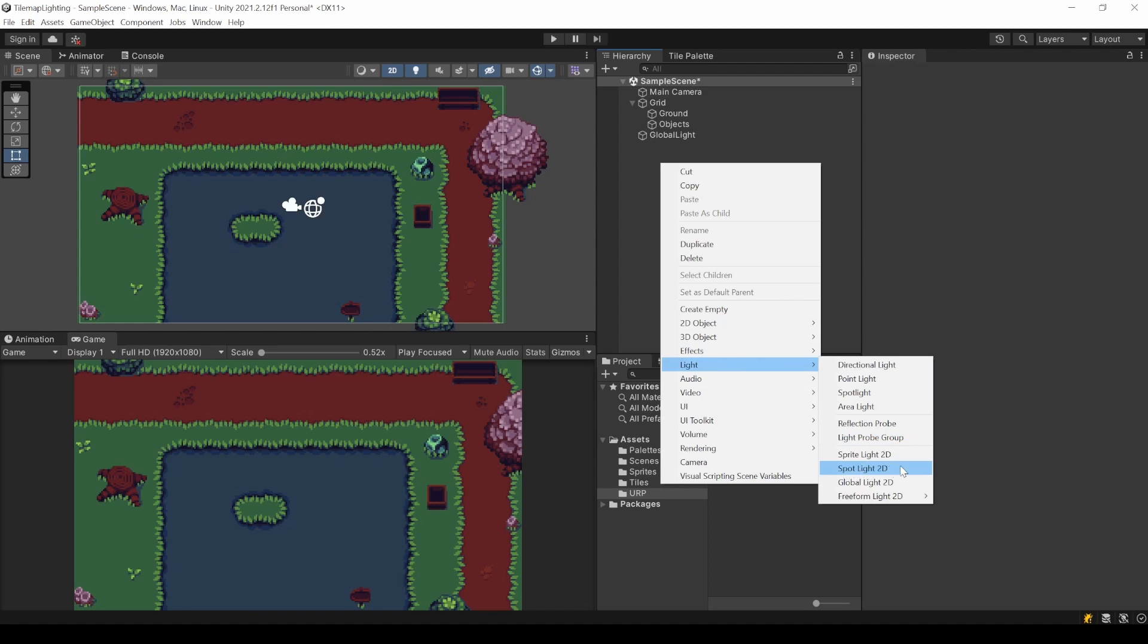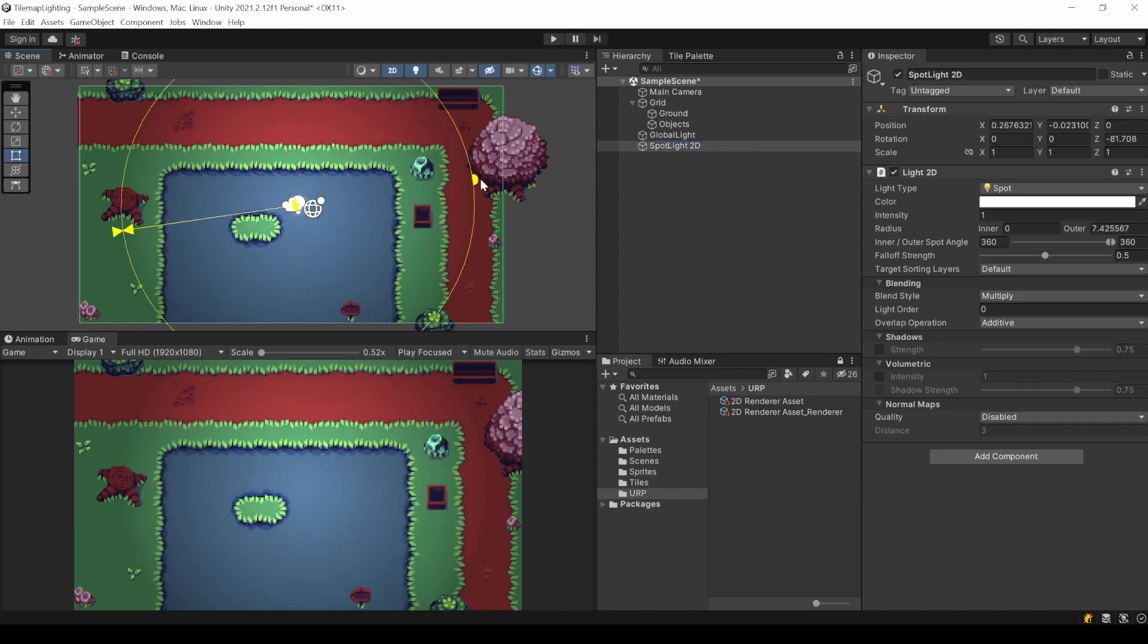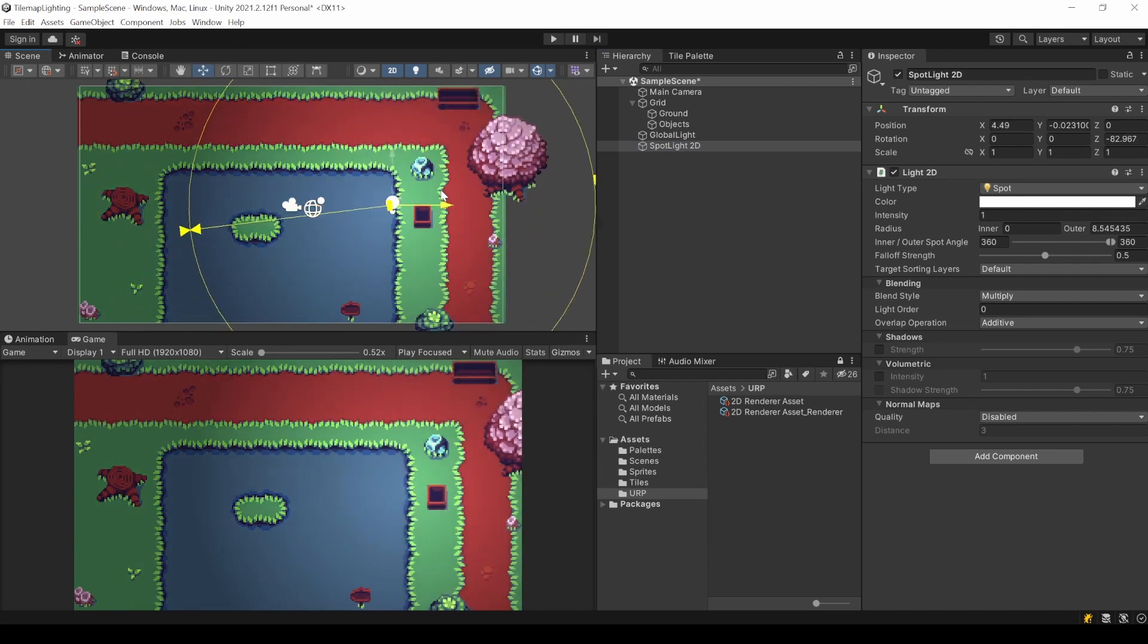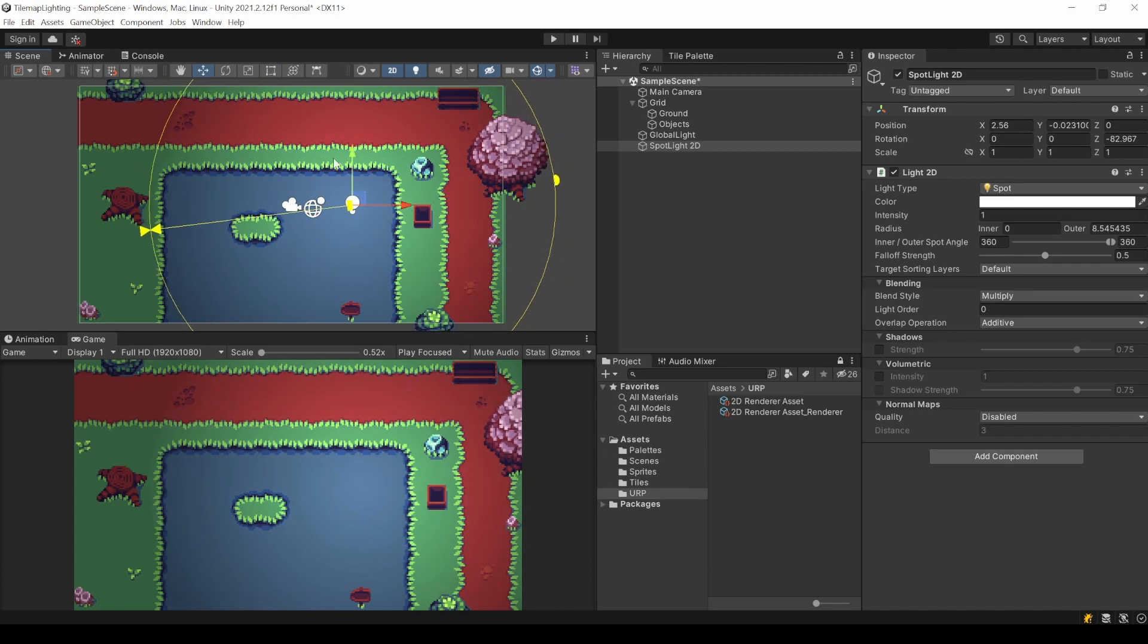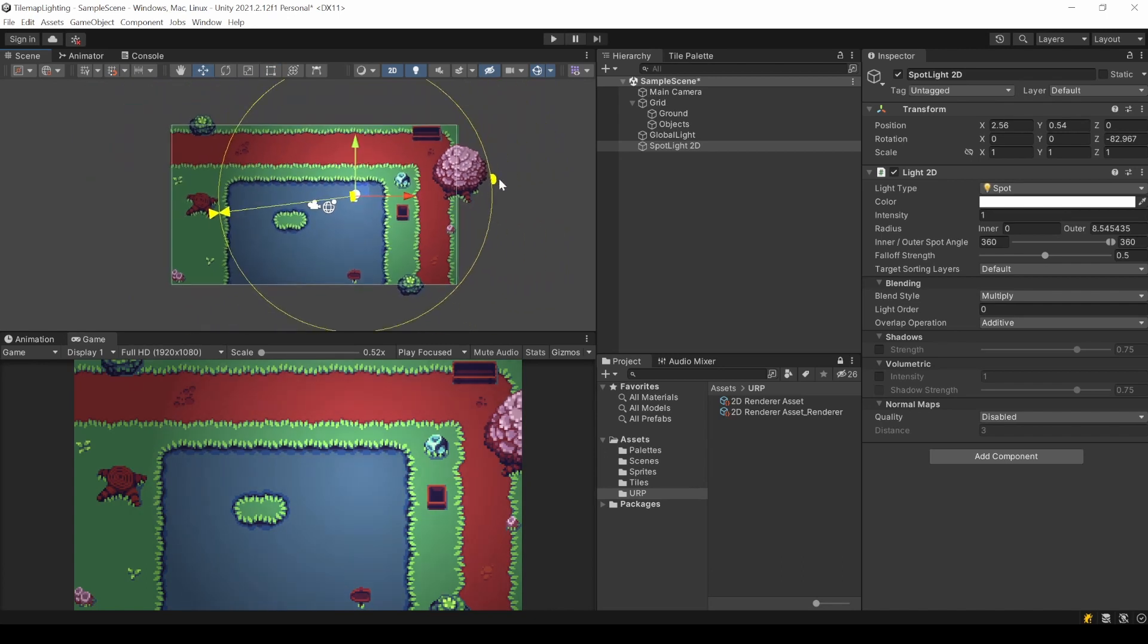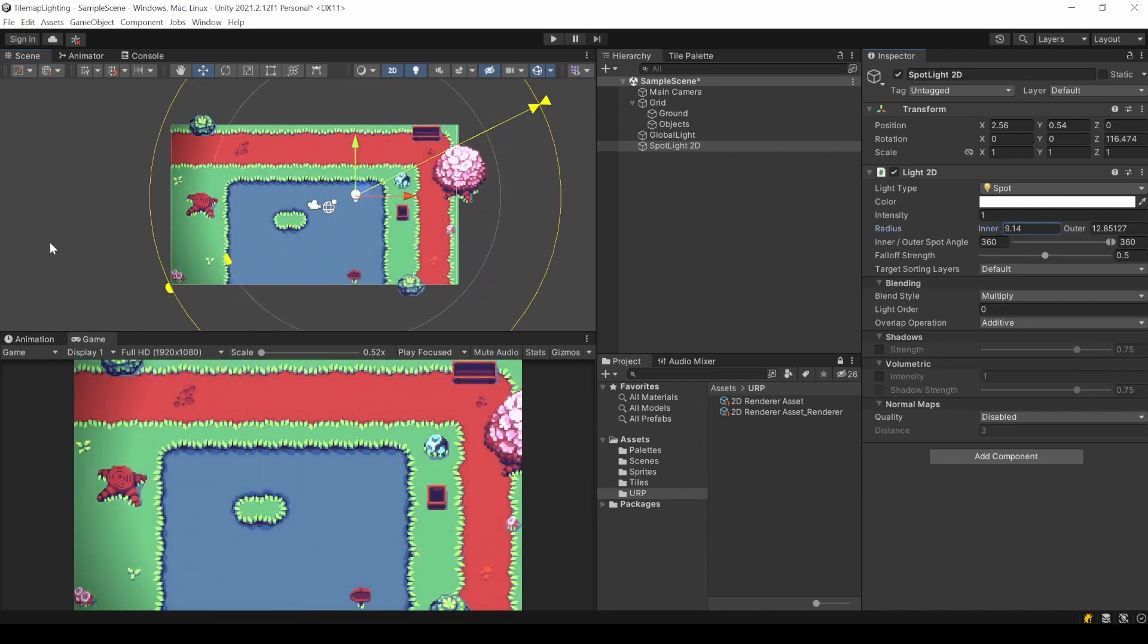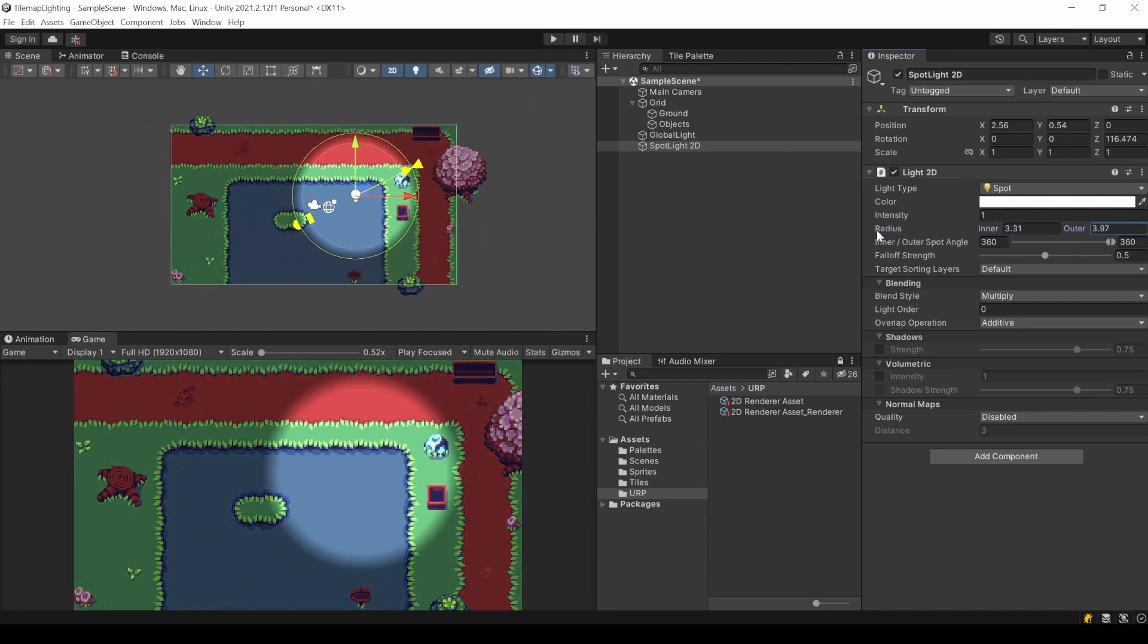For this I add a spotlight 2D. You can now either change the sizes directly in your scene or via the inspector. Now I can move the light to where I want the main focus to be. Somewhere around here where the player might could interact with something. A spotlight has an outer and an inner radius. The closer the inner one is to the outer one, the sharper the edge. Of course I want a soft edge.